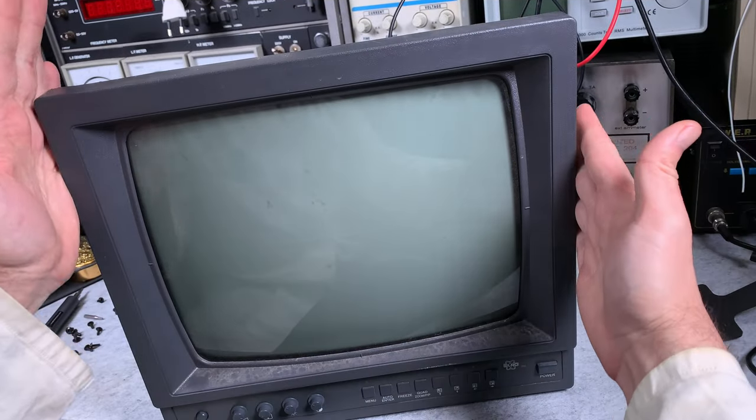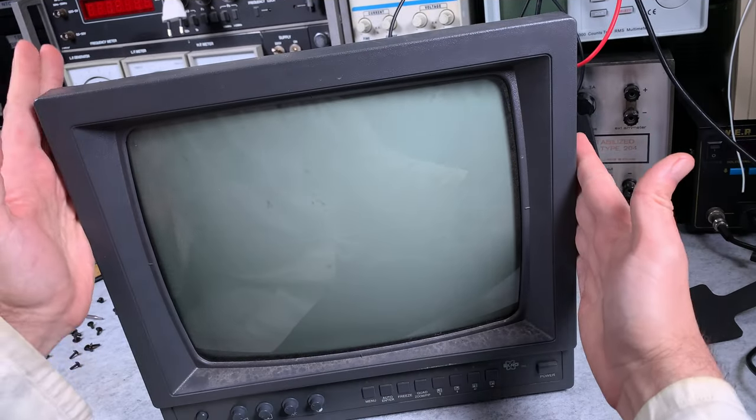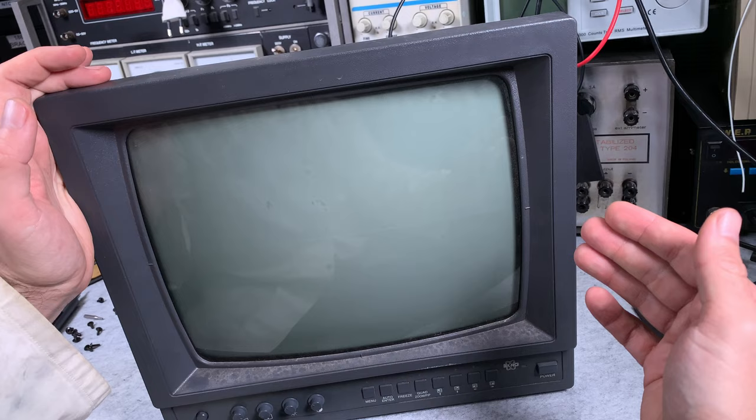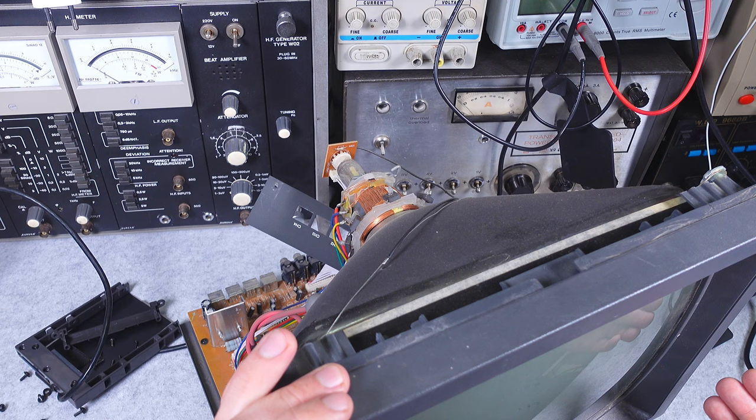Hello, today we are going to try to fix this absolutely beautiful vintage black and white CRT CCTV screen.